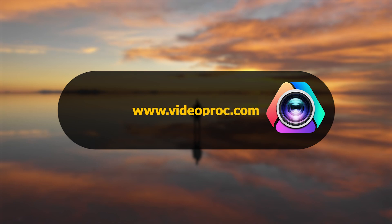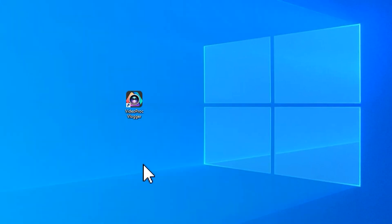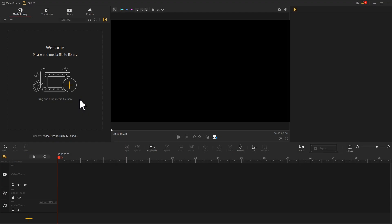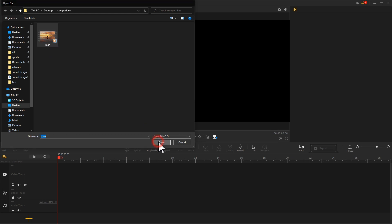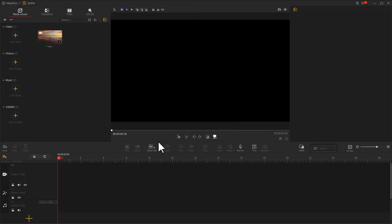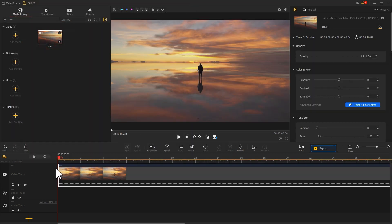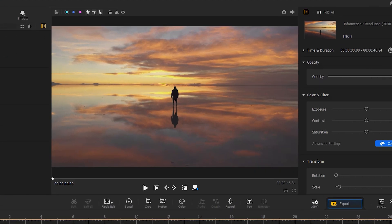Launch the software, create a new project. Add a source video to the media library, drag the video to the video track, then go to the preview window.